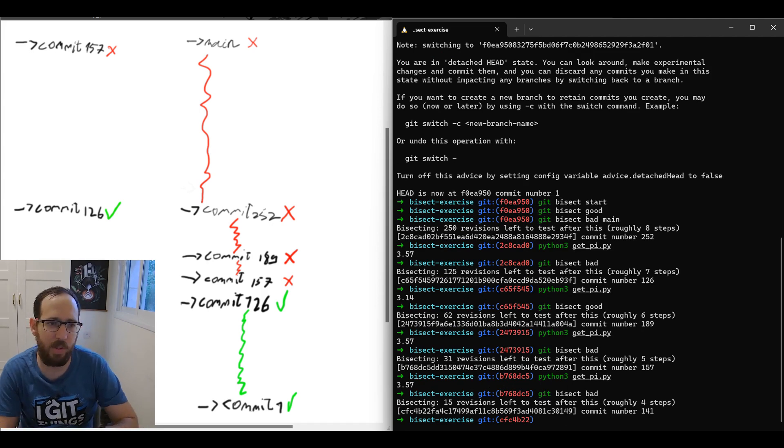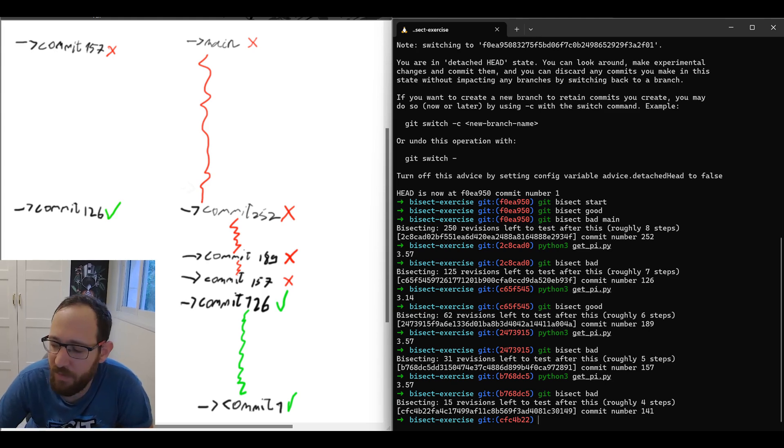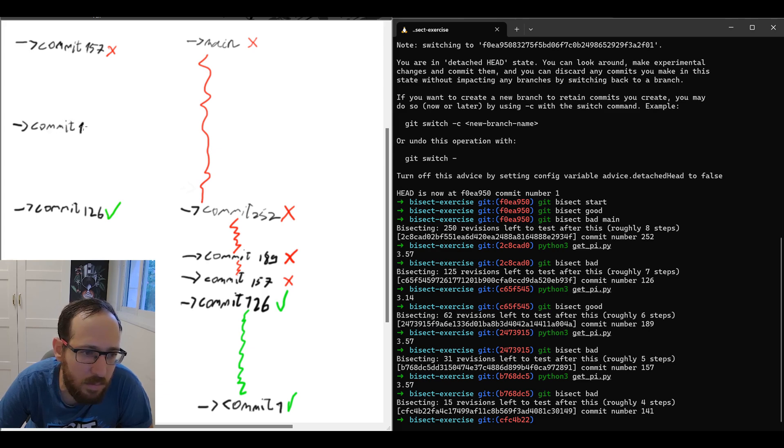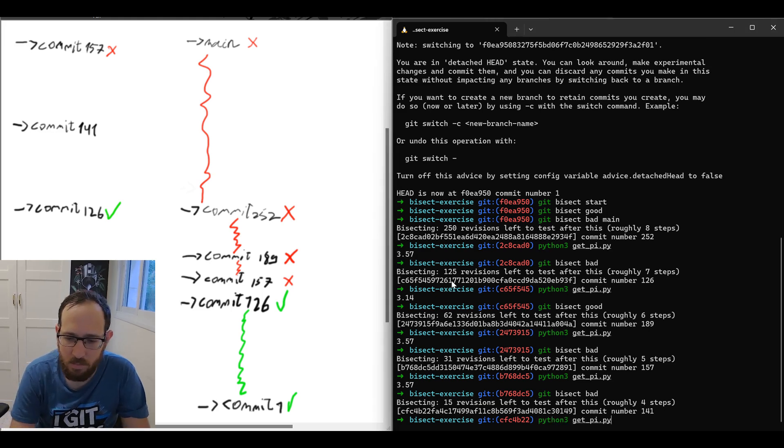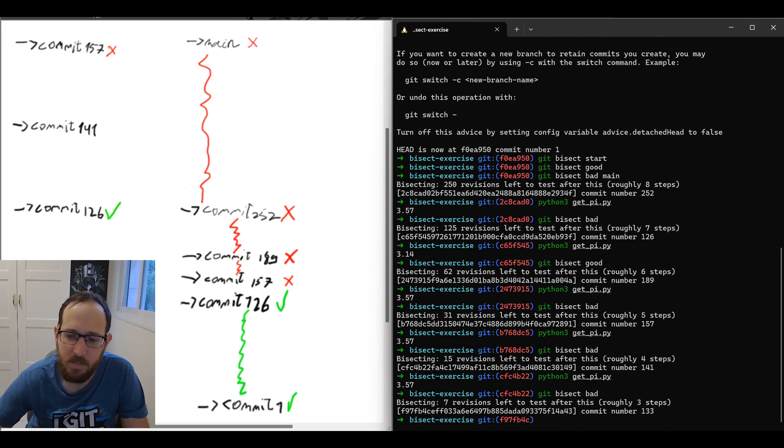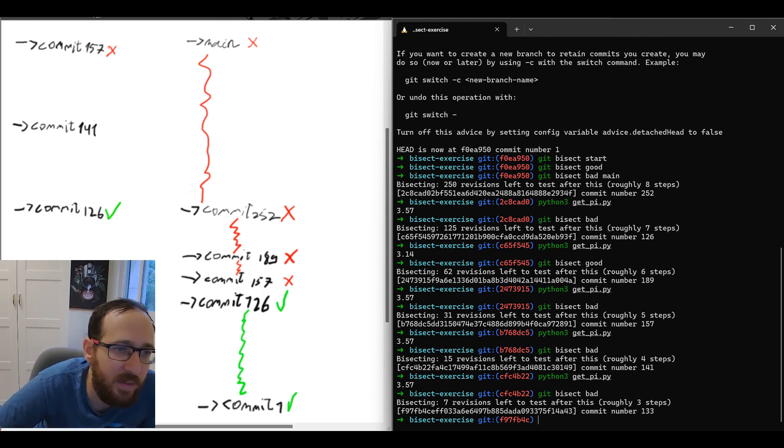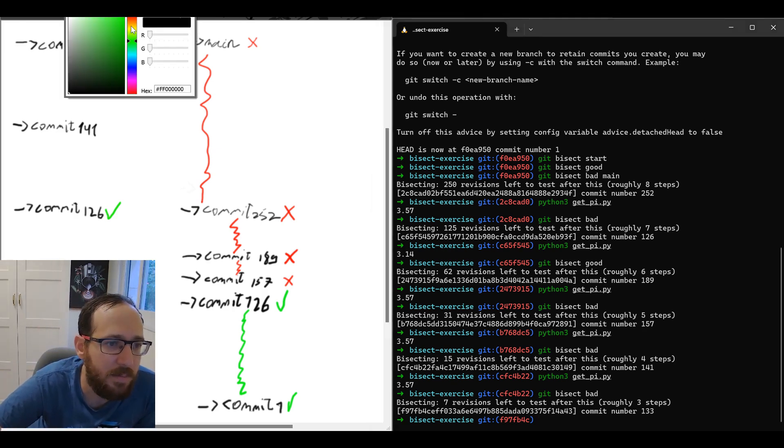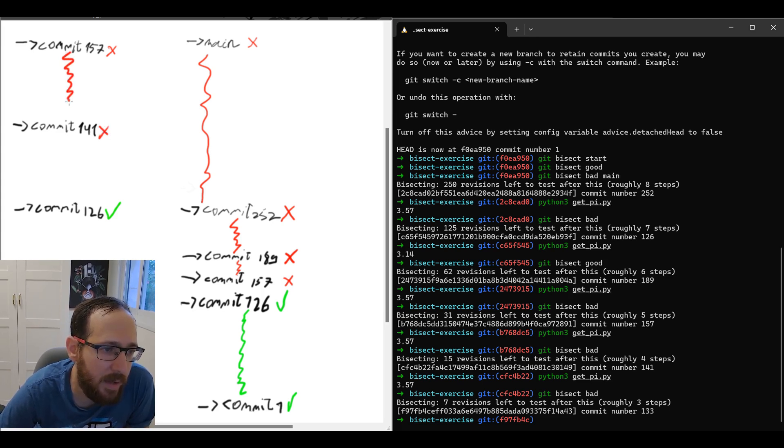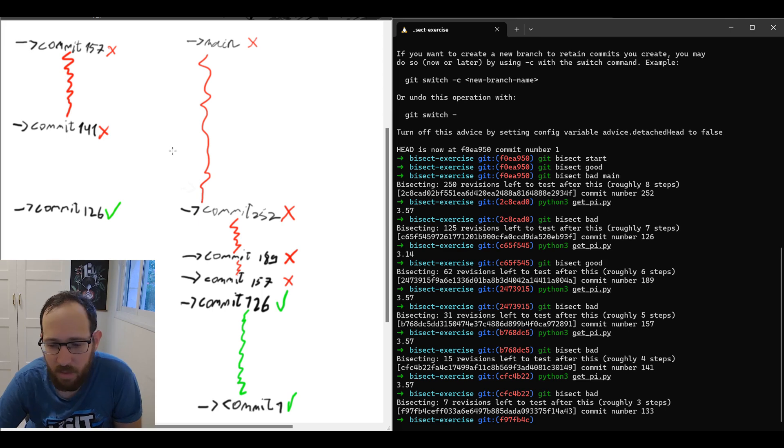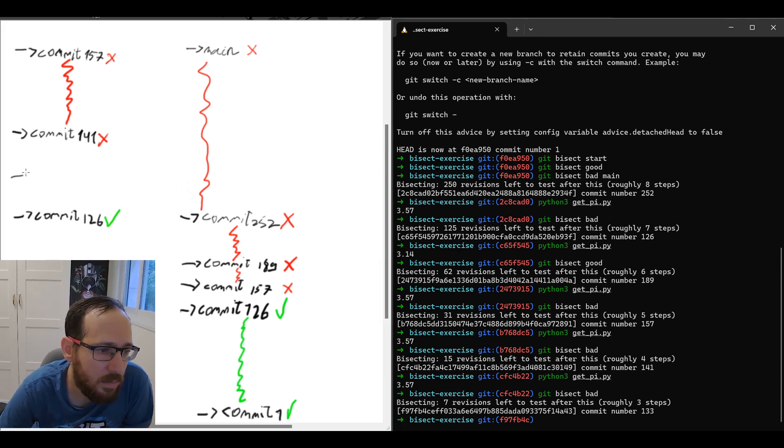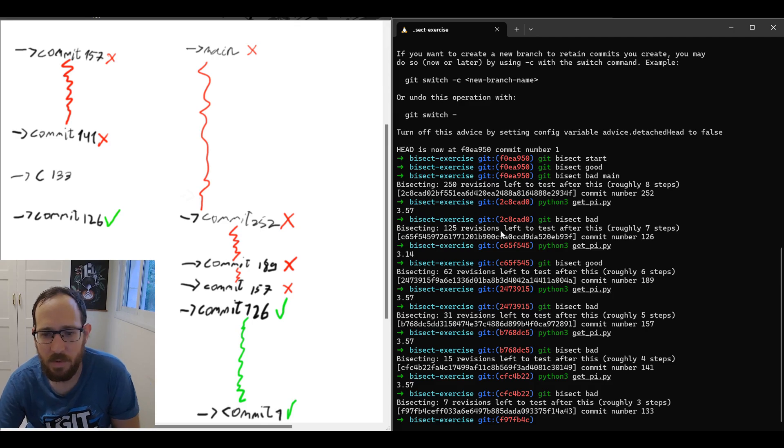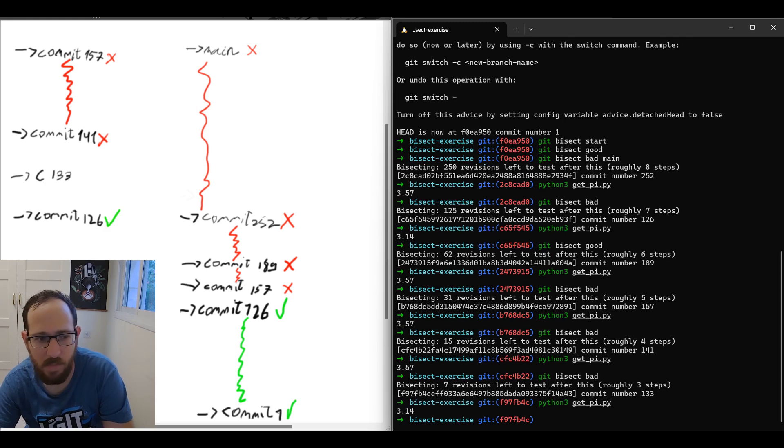This one is bad. 126 is good. And we need to see what's happening in between. So here we'll mark it as bad. And we got to commit 141 again, which is the middle between 126 and 157. Still bad, which means all of the range between 141 and 157 inclusive are bad commits.